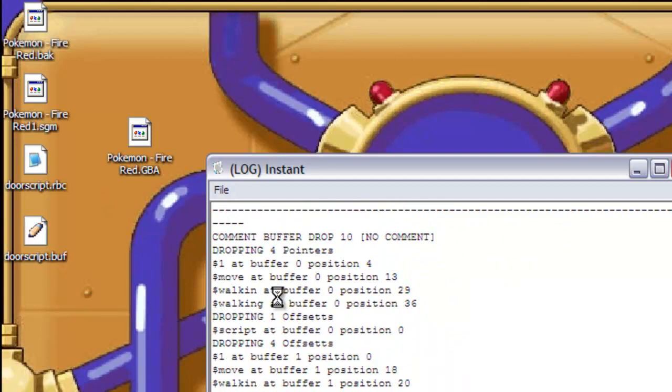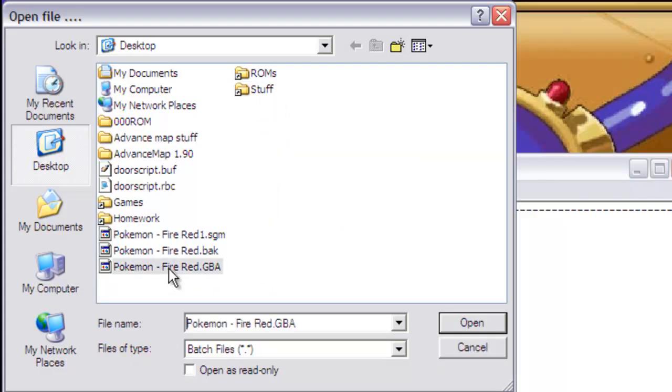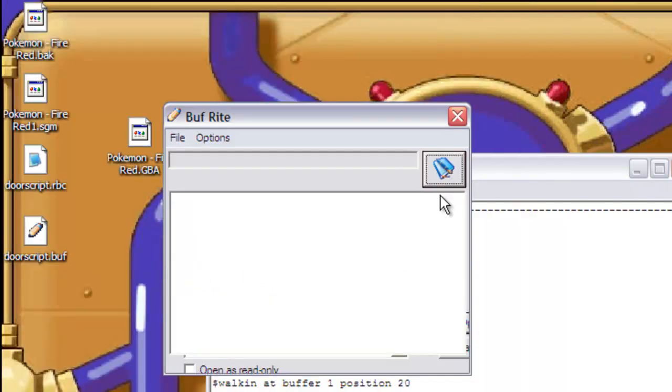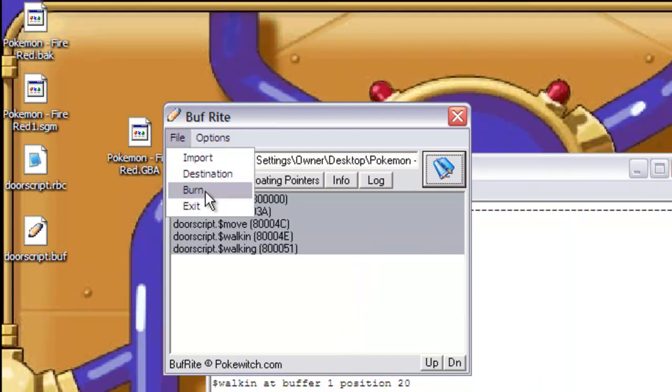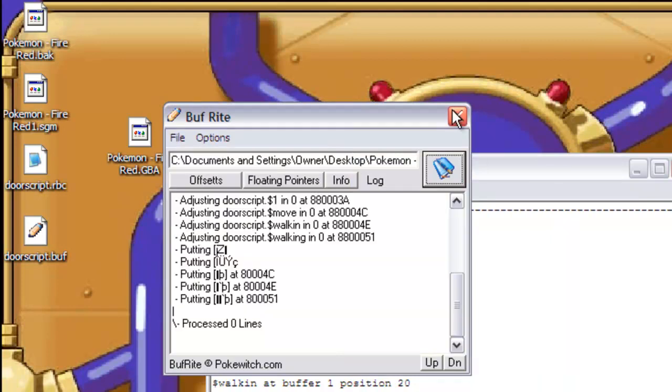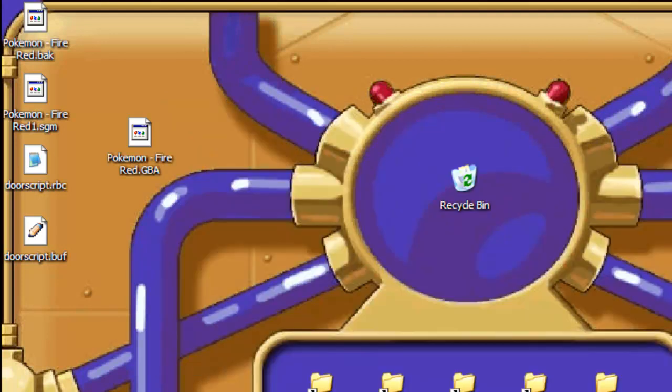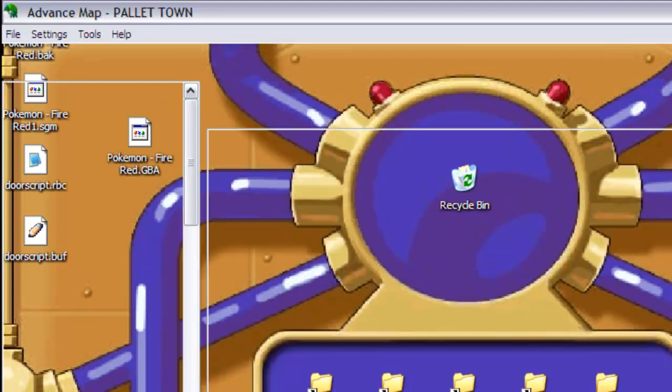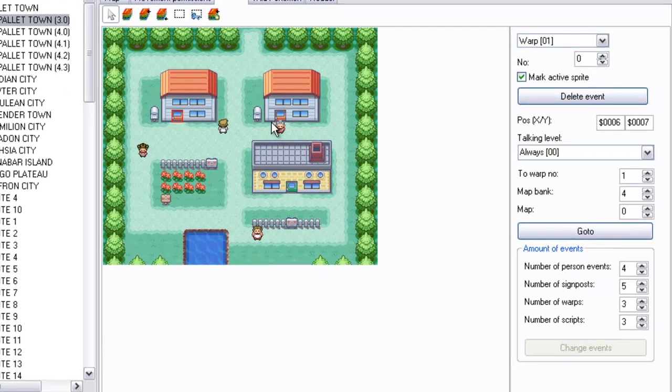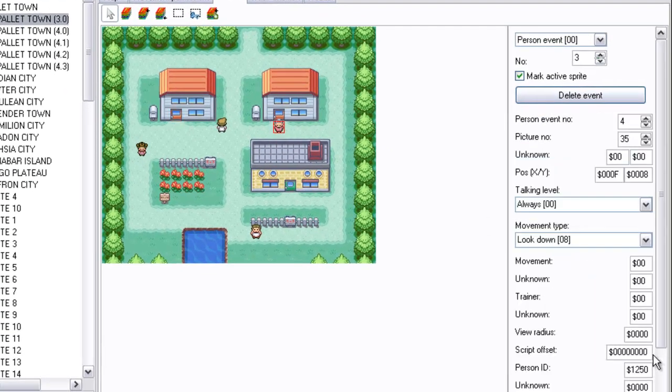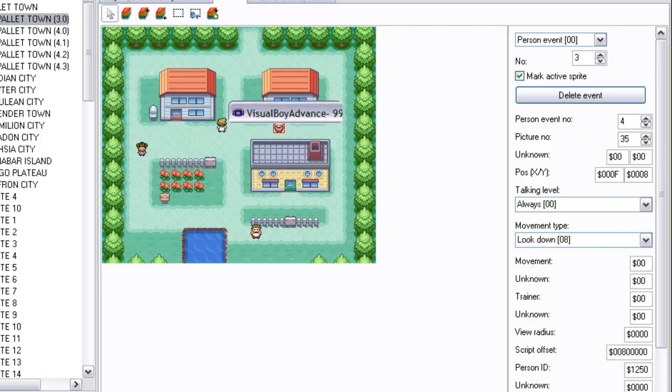Here we go. Where is it? Here we go. GBA file. Yep, I don't even need to say it anymore. 8000 shows it's the first script. Burn and do all of this. Let's go back to Advanced Map. Let's see. This lady, give her the script. Let's make sure, 1250 there. Person event 4. Save this a few times.